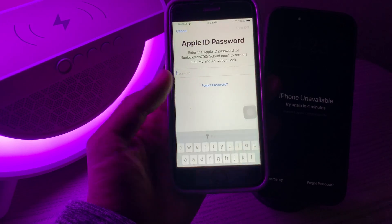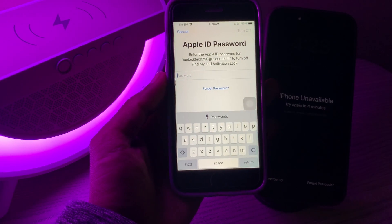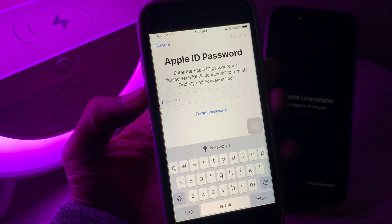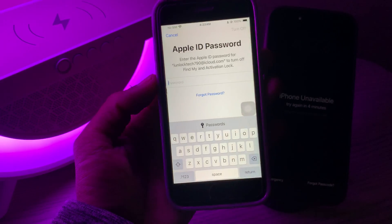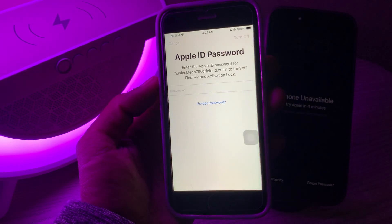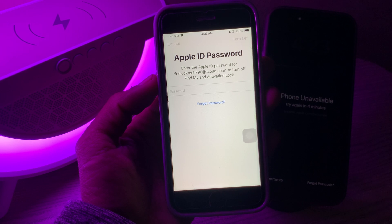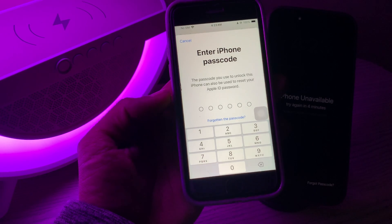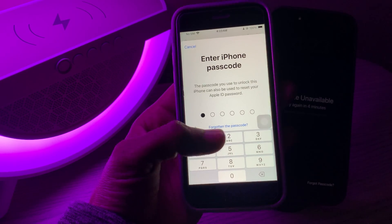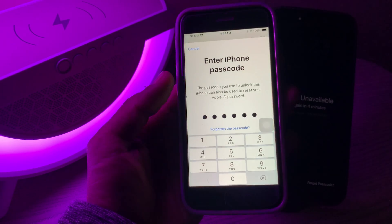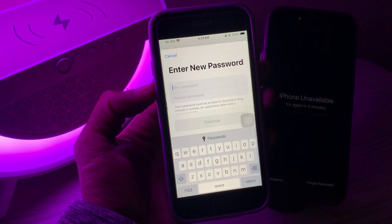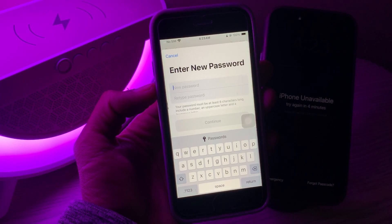Click on 'Skip Backup'. Once you click on it, you'll see an option asking you to enter the password of your Apple ID. Simply click on 'Forgot Password'. Don't worry — you don't have to enter an email address, phone number, or any verification code. Instead, you just have to enter the password of your iPhone.